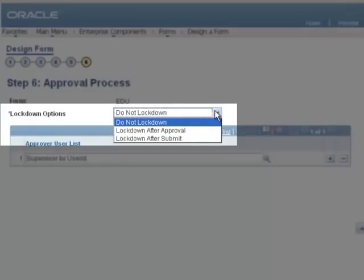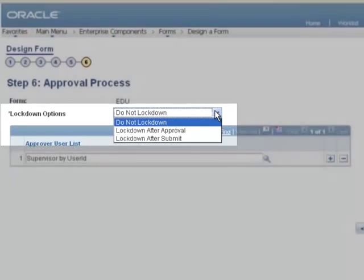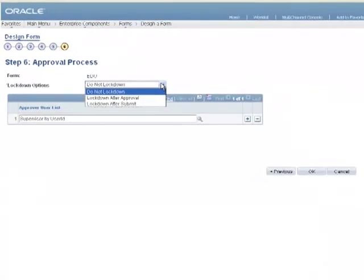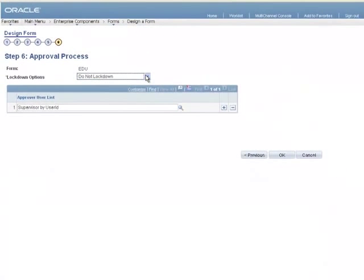Locking down the form after submission prevents the user from making any changes once they have submitted the form. Choosing to lock down the form after approval enables the approver to make entries on the form before approving it.